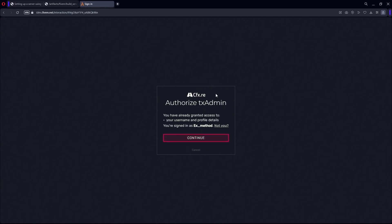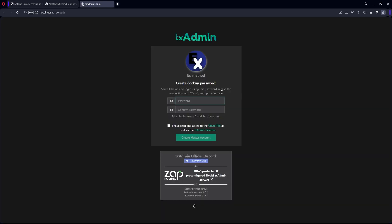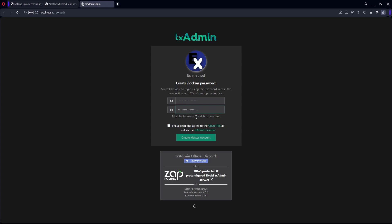If you're not logged into cfx.re, this is where you're going to sign in. Hit Continue if you're already signed in. In here, this is where you make the password for your TxAdmin master account — this will be your admin account. Just make whatever password you want; it just needs to be between 6 and 24 characters. Hit the little checkmark.